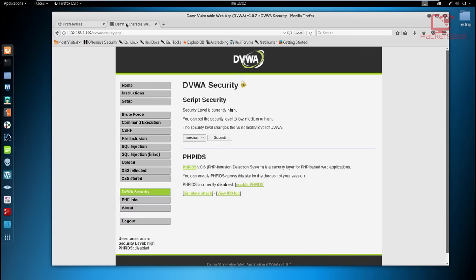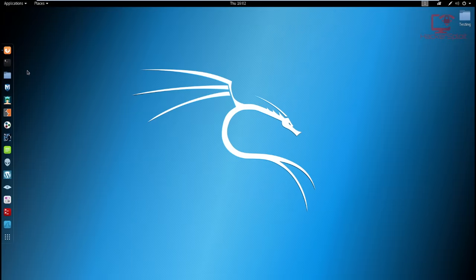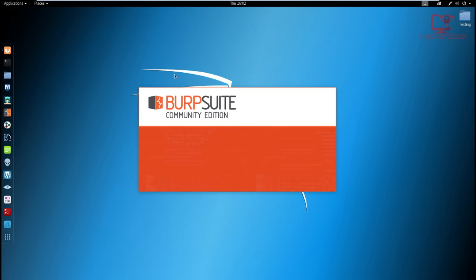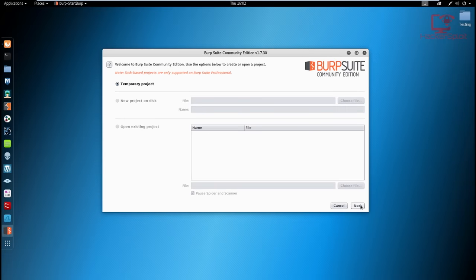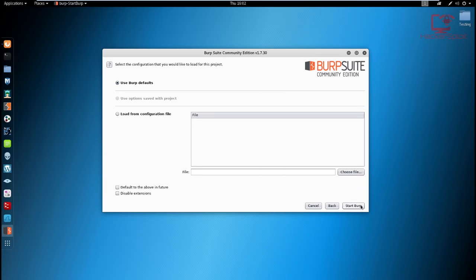We'll be looking at DVWA more in a later video. For now, go to the security settings in the Damn Vulnerable Web Application security tab. At the moment it was set to high because I was performing some tests, but just change it to medium or low. That being said, let's move on to Burp Suite and start explaining the spidering process.